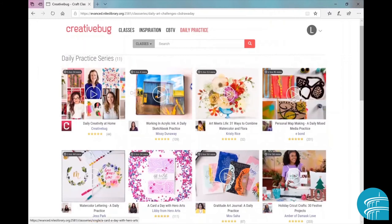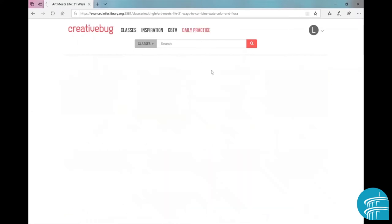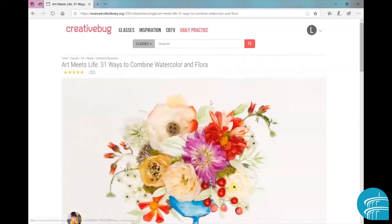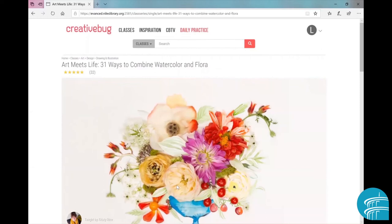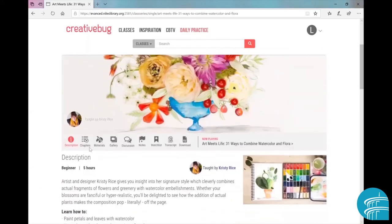I'm going to pick out a daily practice class. This one looks interesting. Okay, so once we click on the class, you'll see on the page that there is this kind of a setup.